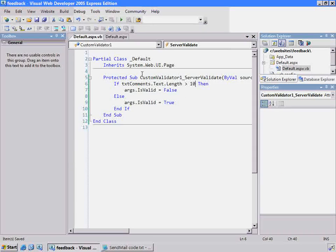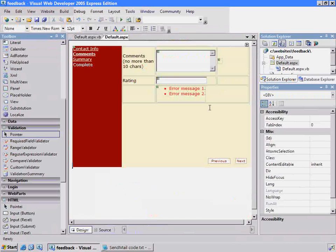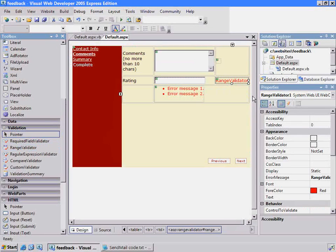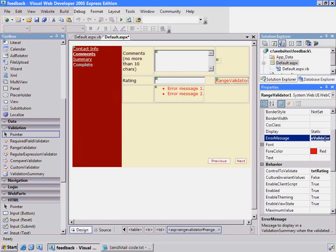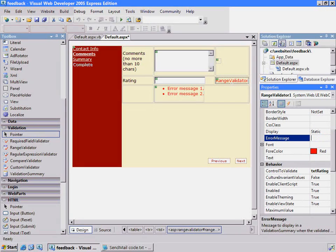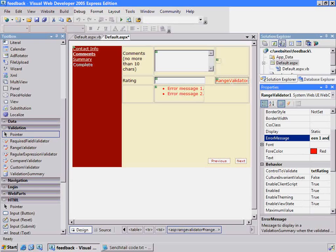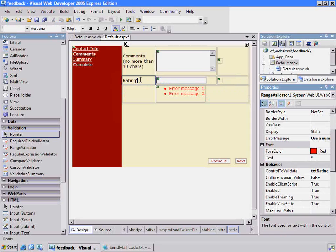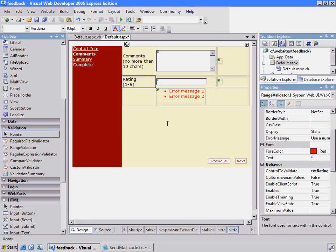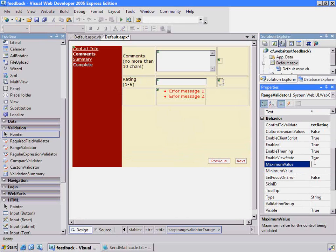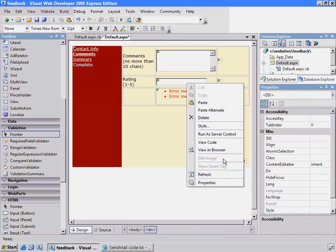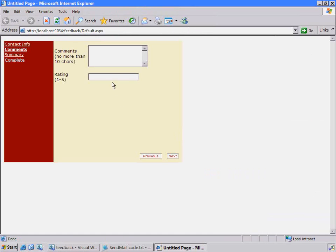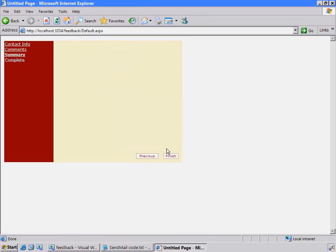The last validation control I want to put on here is the range validation. For this rating, this one's pretty easy. We'll just drop in the range validator and associate it with that control, the rating. I'll say use a number between one and five. I'll set a maximum value of five and a minimum of one and bring that up in a browser. Try it with a 589. And there we go, it's not accepting it. We can go forward with a two. Perfect.